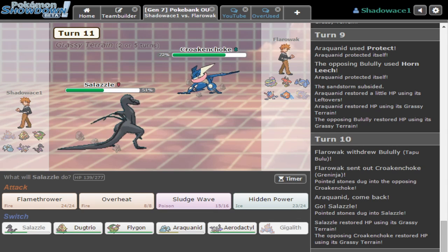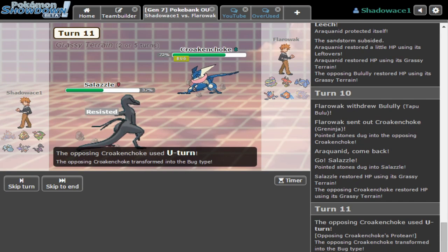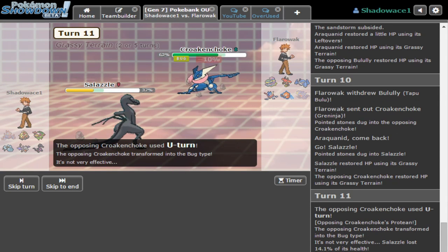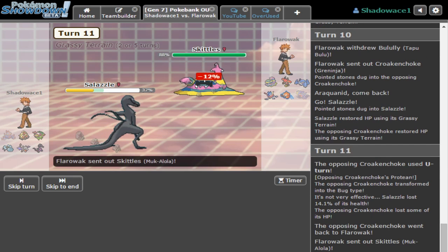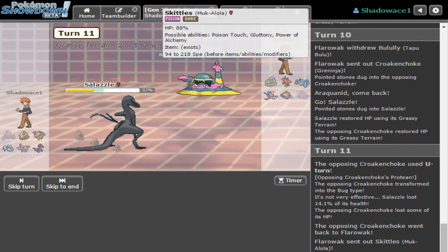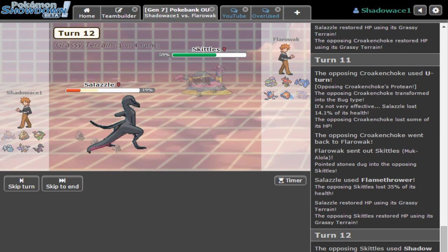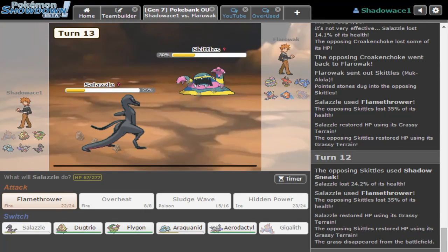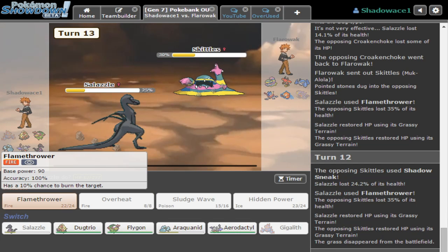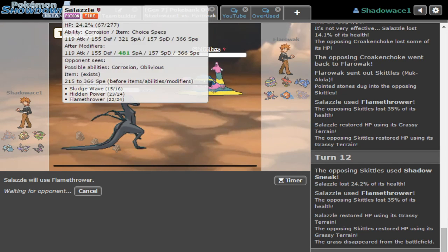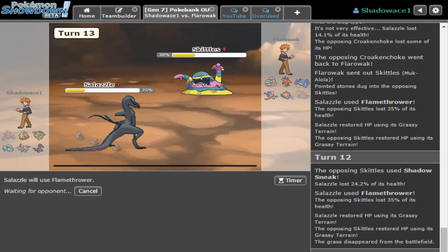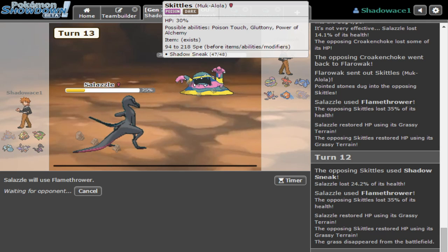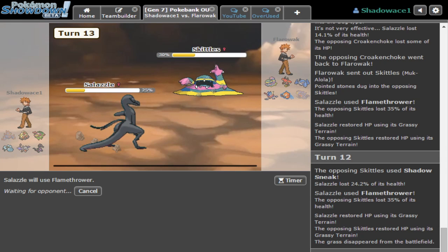He's gonna hard switch into Greninja again with the Sableye. I know he's gonna U-turn thinking I'm gonna hard switch back. At this point, another Stealth Rocks is off. Actually it won't even kill - I'm gonna kill him before he kills me.